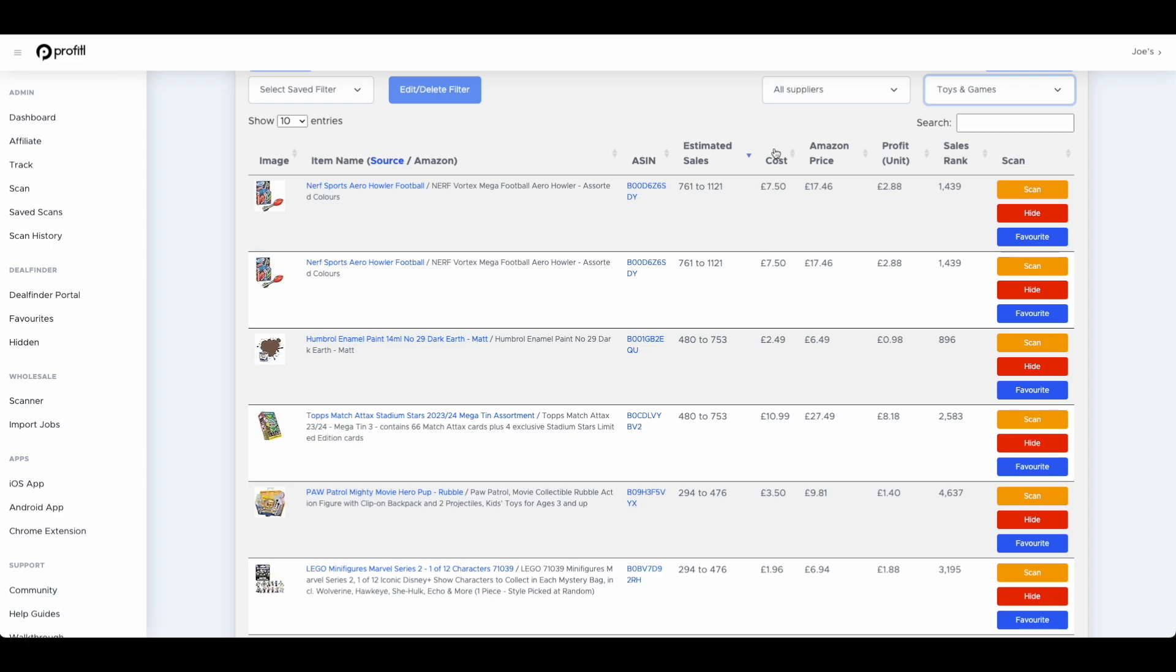So there we have it. That is version seven of Profitool and all of the latest features we have here. Thank you so much for watching this video. We really do hope you enjoyed the Profitool platform. If you did have any questions, please just put them in the comments below.